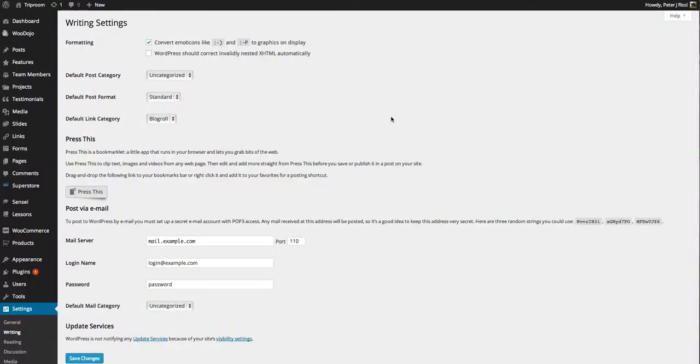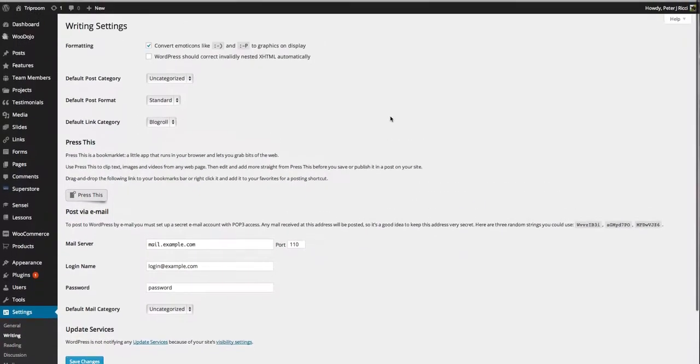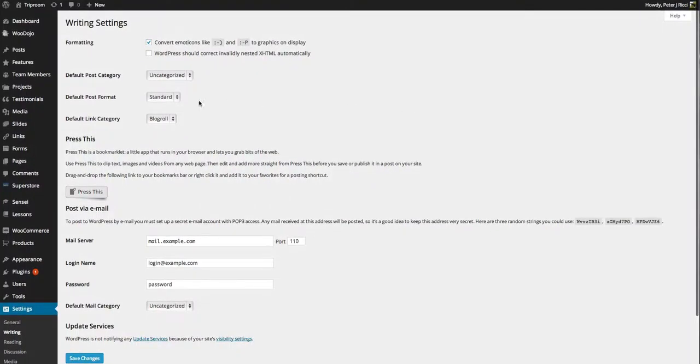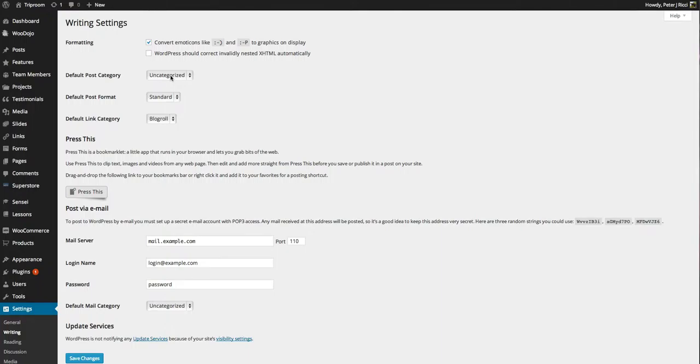The writing settings gives you a few different options. Basically, these are default. So the default post category is uncategorised. Now you should never use uncategorised, but it's just there if you forget to put in a post under a certain category.